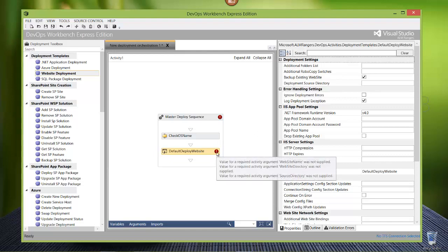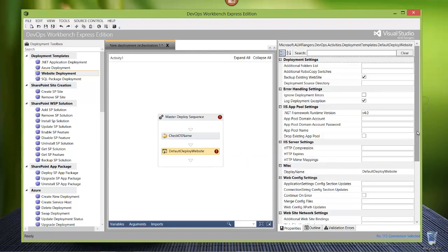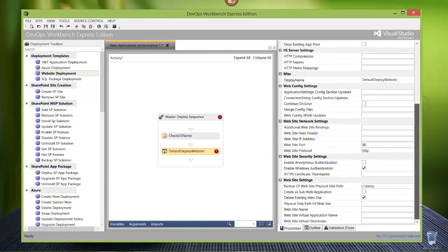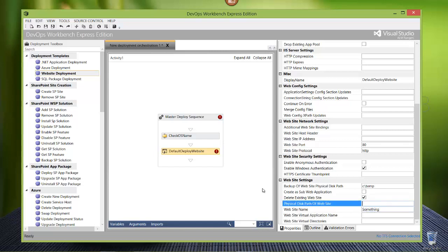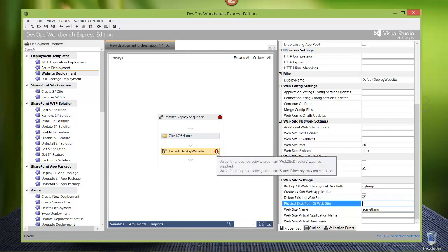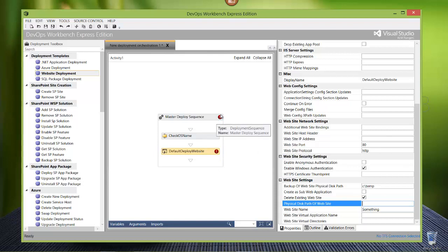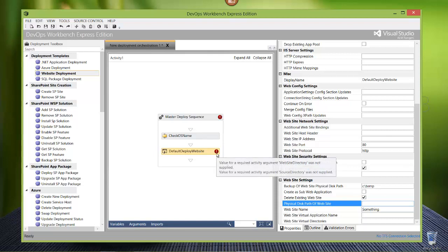It'll let you know that these values are required and weren't supplied. So you have to go over here and say website name was not supplied. You'll go down and fill that in. And after you click out of that, it'll say there are still two more - website directory and source directory. You can see one or more children have those errors.